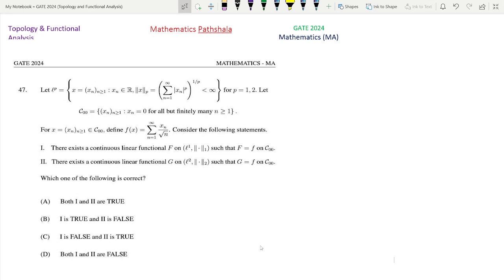Hello everyone, welcome to our channel Mathematics Parshala. This is a problem of GATE 2024 Mathematics code MA. This is a question from Topology and Functional Analysis.